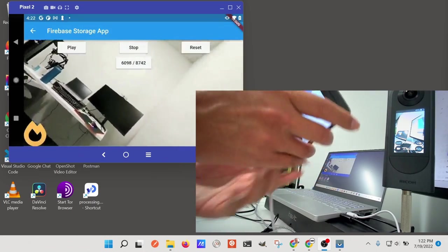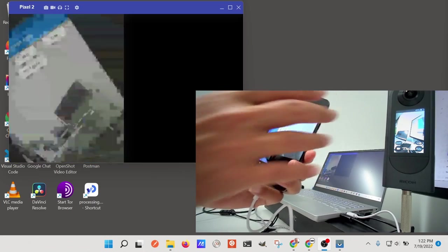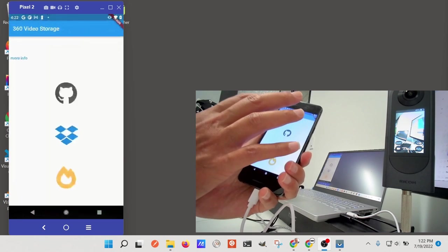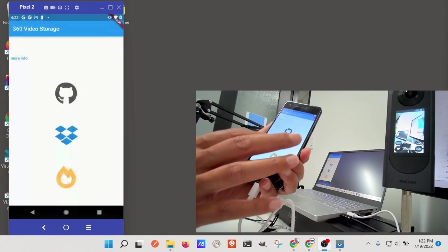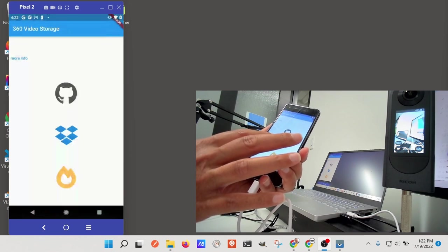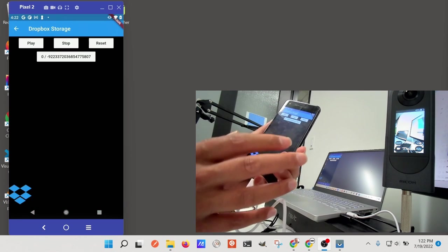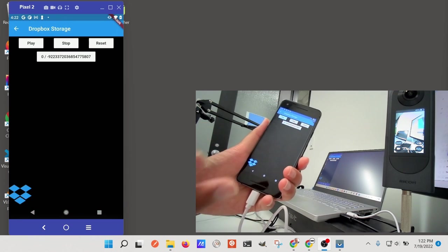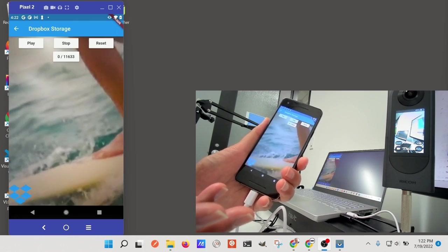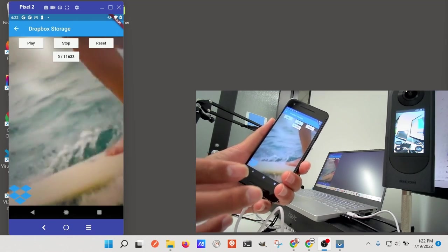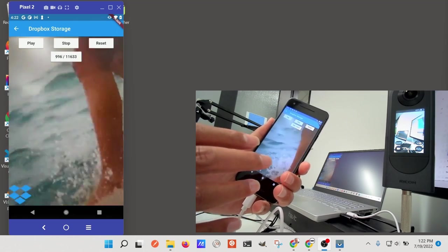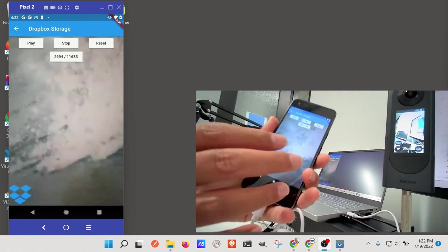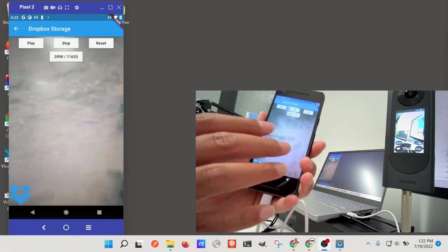We also have it on Dropbox. So you could just use your normal Dropbox application or the Dropbox API or access it through a web browser. And then you could see the video this way as well too.